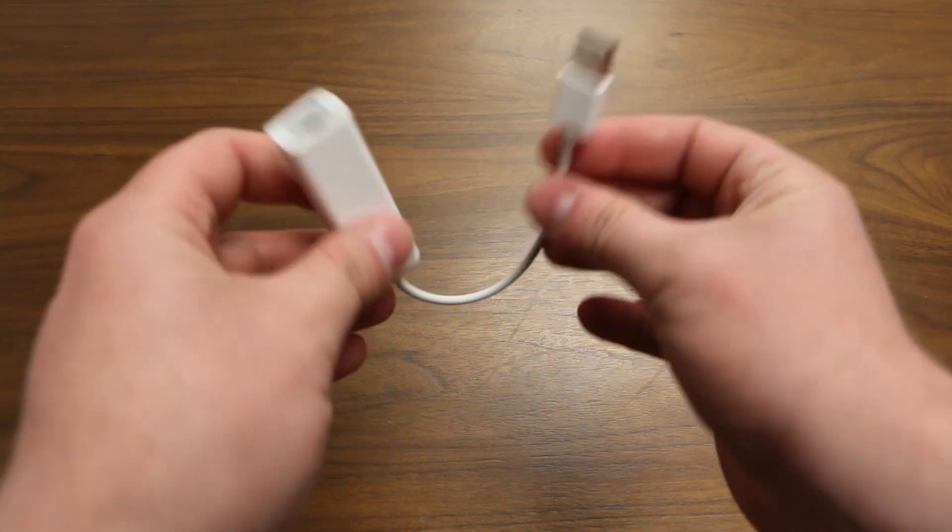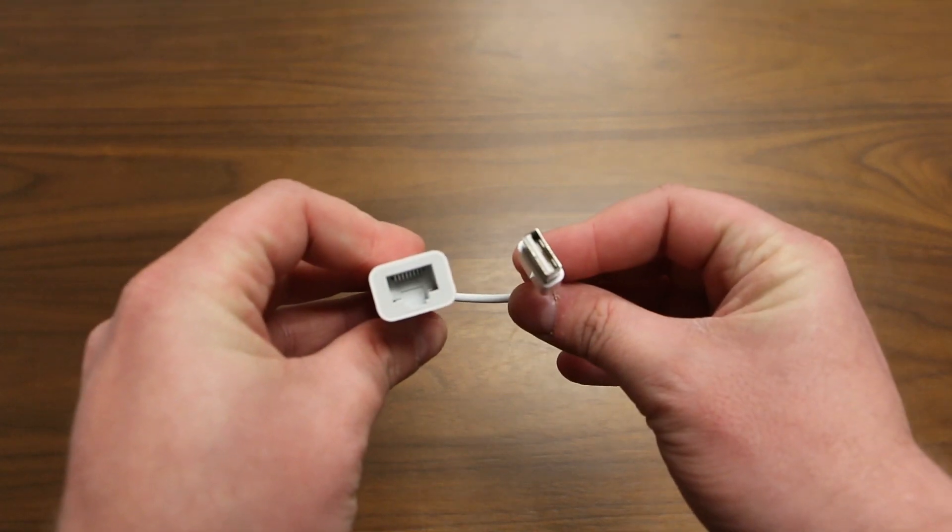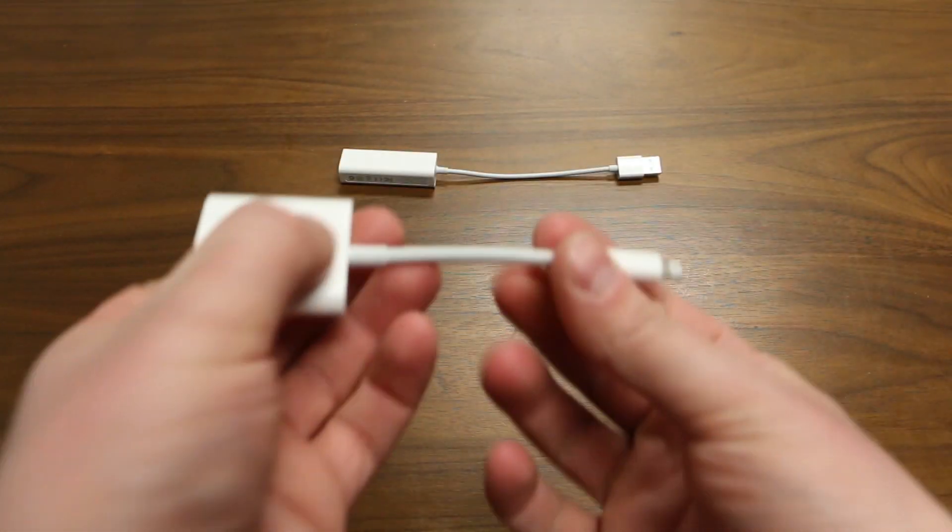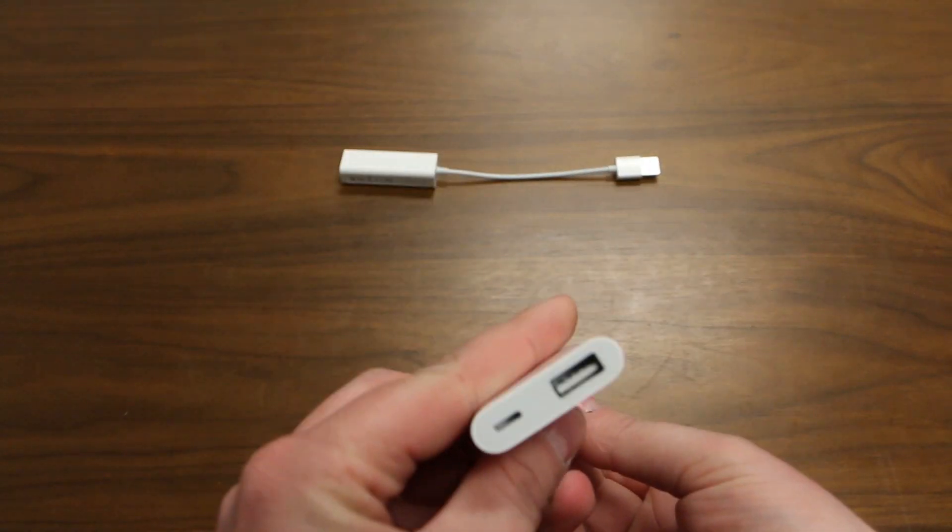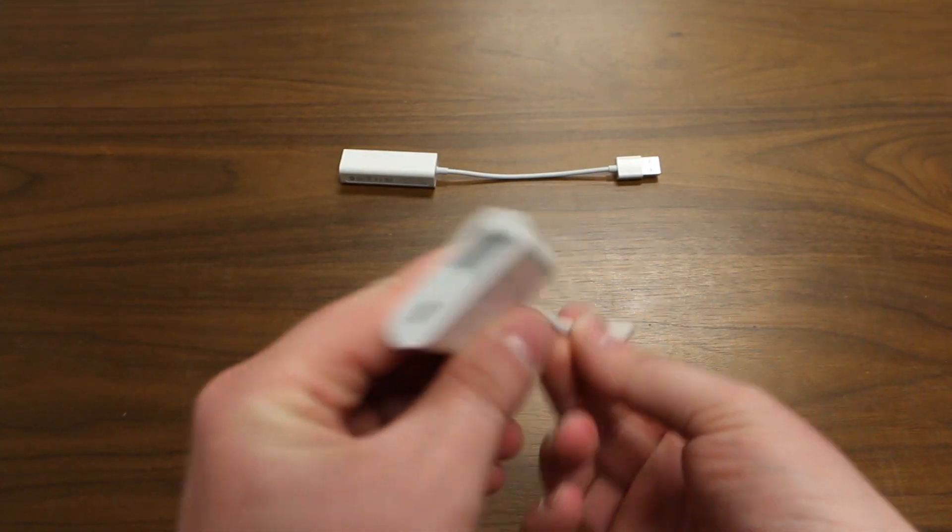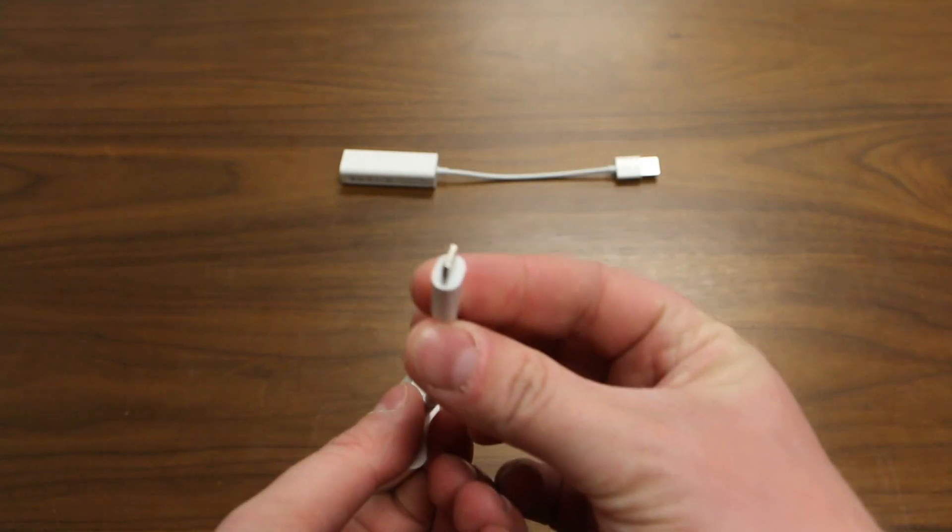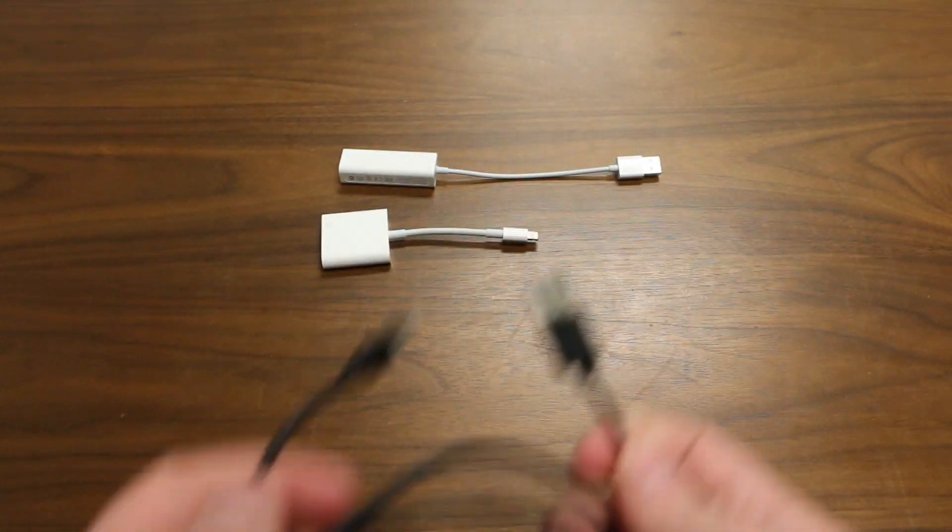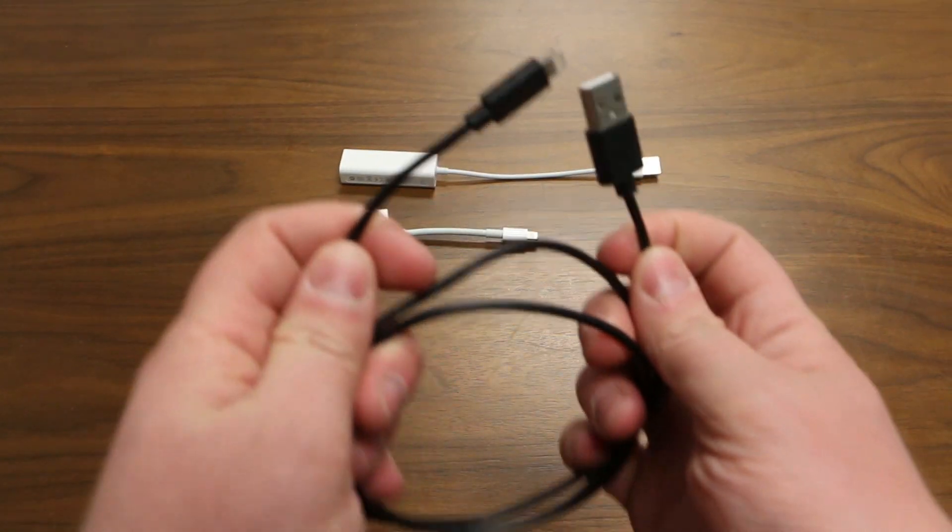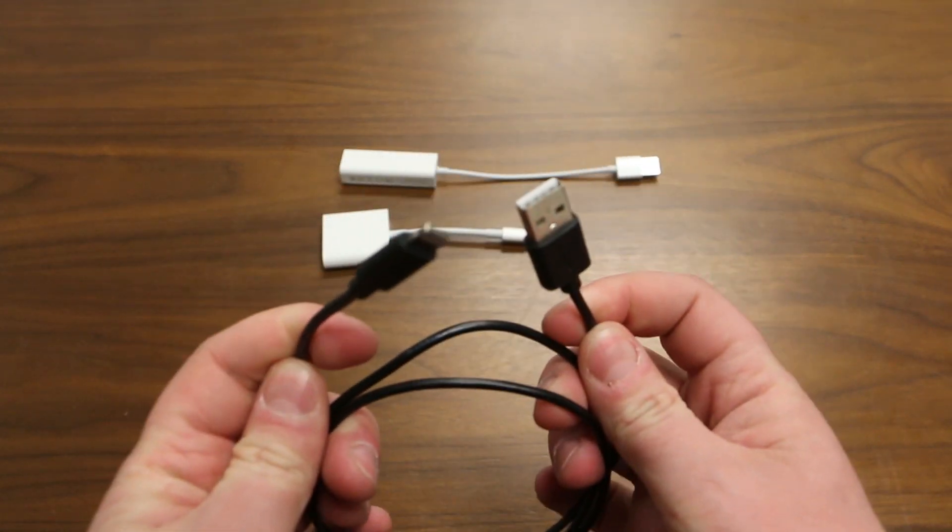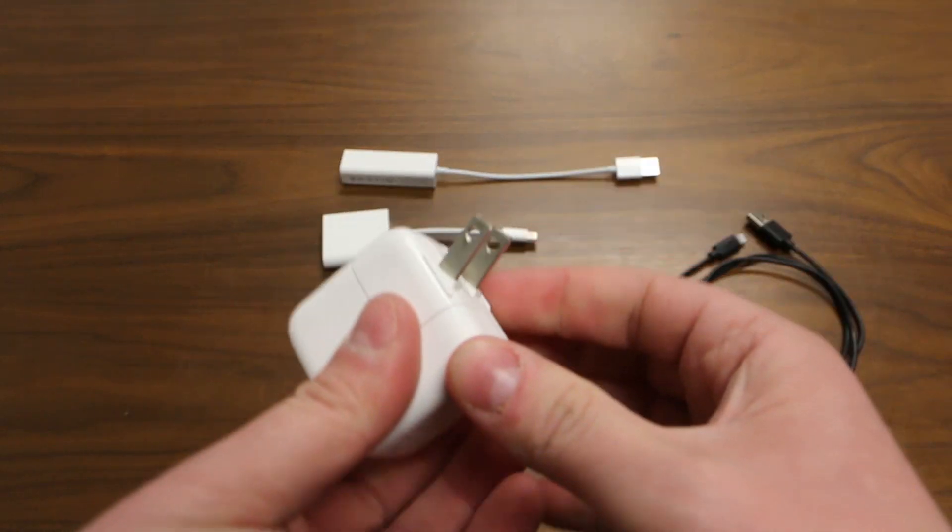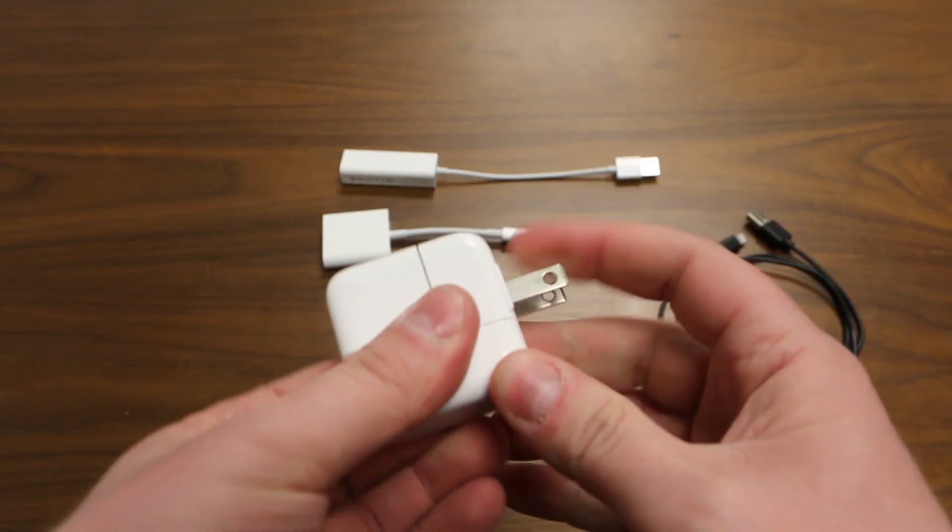These include an Apple USB to Ethernet adapter, an Apple USB to Lightning camera adapter, an Apple charge cable, and power for your iOS device.